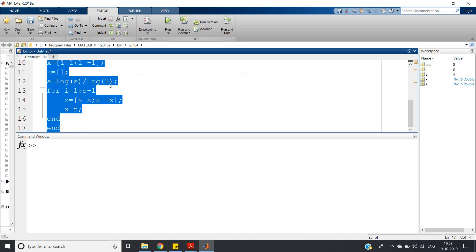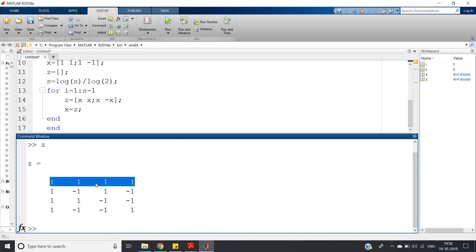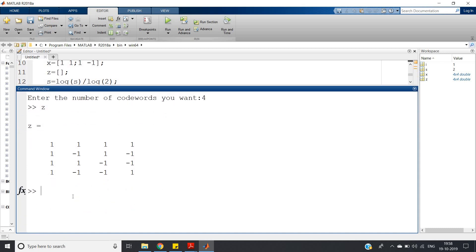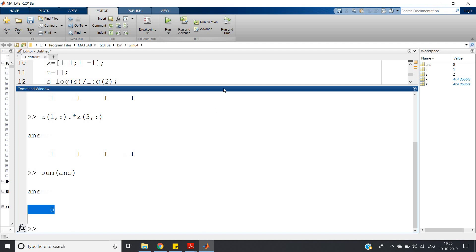For example, entering 4 generates a 4×4 Walsh matrix. The first user gets [1, 1, 1, 1], the second [1, -1, 1, -1], the third [1, 1, -1, -1], and the fourth [1, -1, -1, 1]. To verify orthogonality, taking the dot product of row 1 with any other row — for instance, row 1 dot row 3 — and summing gives zero, confirming the codewords are orthogonal.